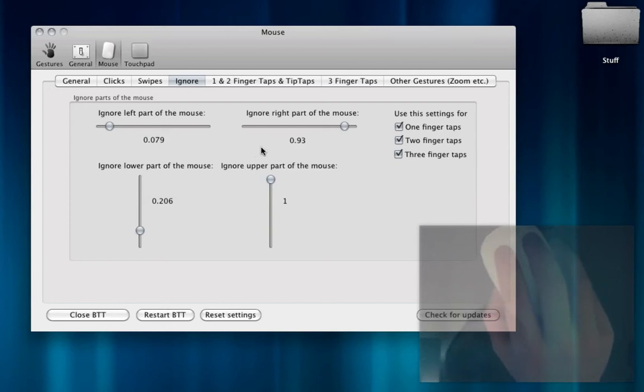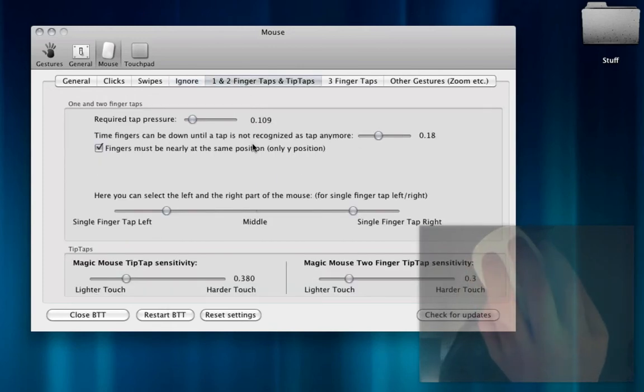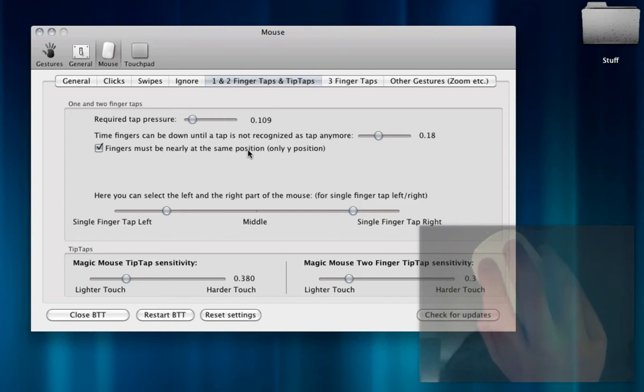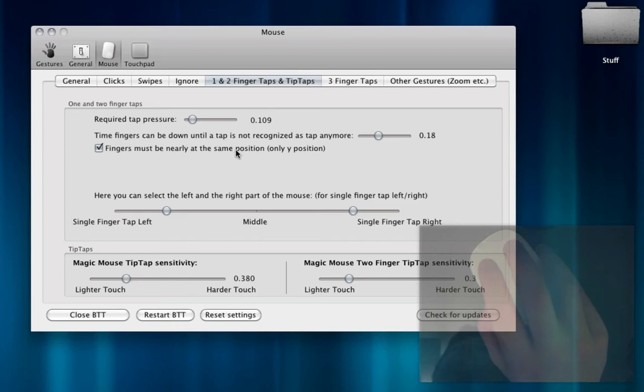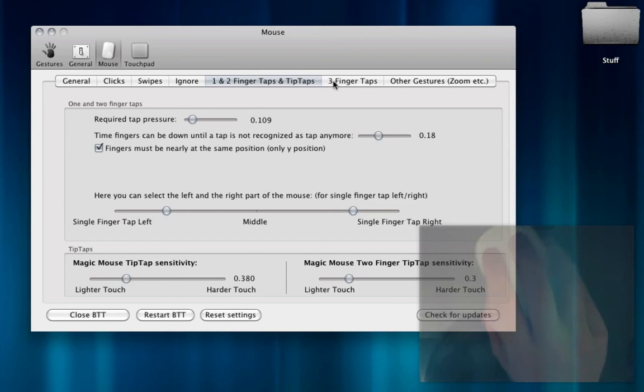I'm actually going to check this three-finger taps. If you have a side that you constantly screw up, you can adjust that. This is the full customization of the one and two-finger taps or tip taps. So this will let you change your settings if you want to tap harder to register a tap, tap lighter, and the time in between a tap and putting your finger back down. You can also adjust the sensitivity.